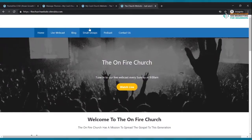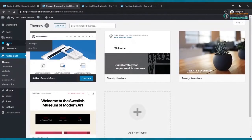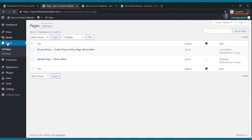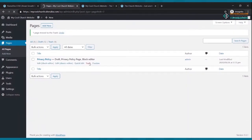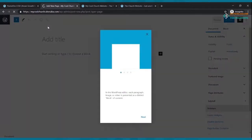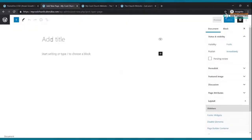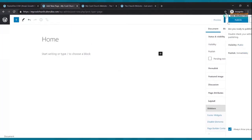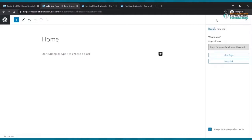Our goal website has six pages. Go back to your dashboard, click Pages, and delete the sample page by trashing it. Then click Add New. The first page we're adding is our home page — type 'Home' where it says add title, then click Publish and Publish again.